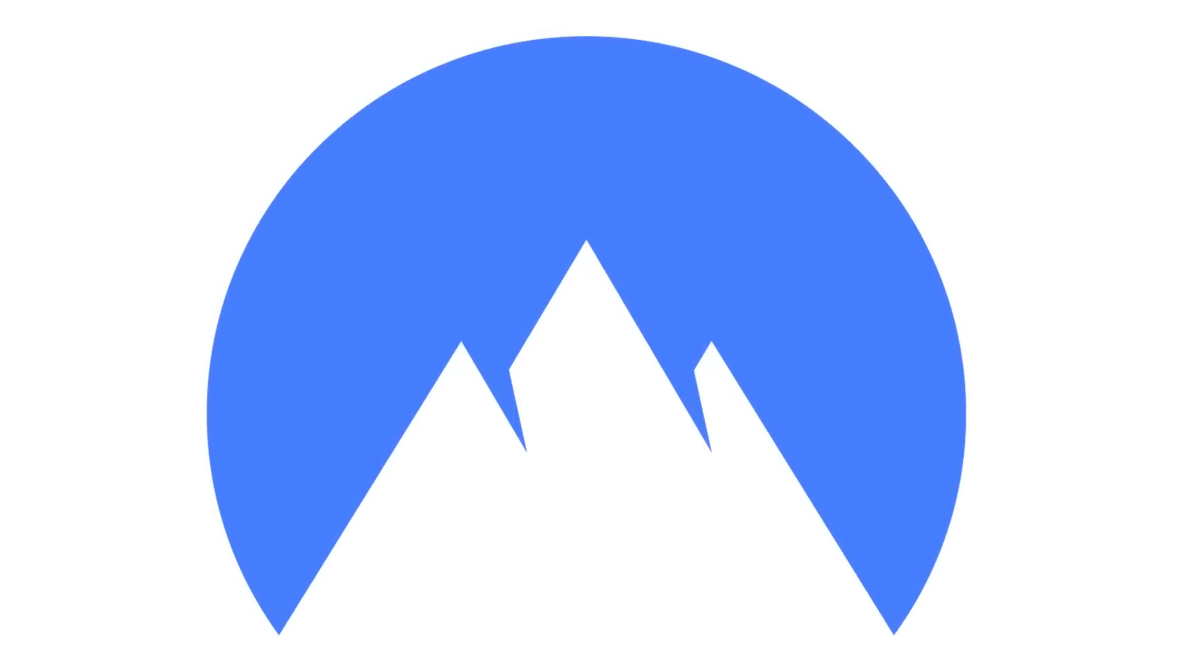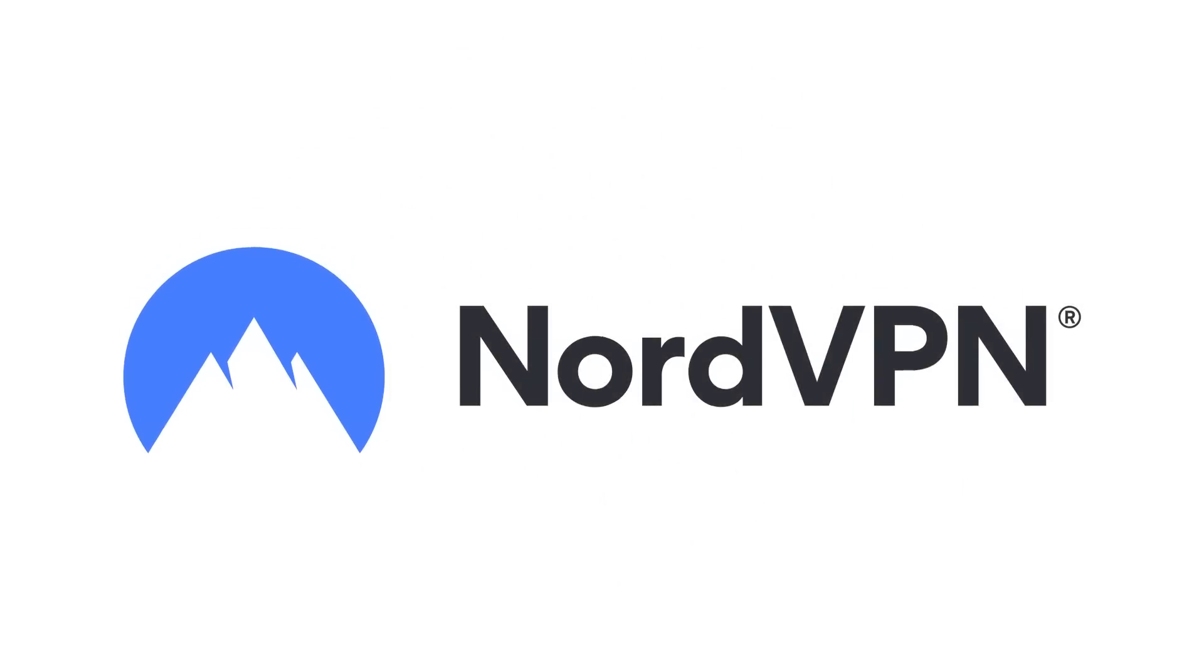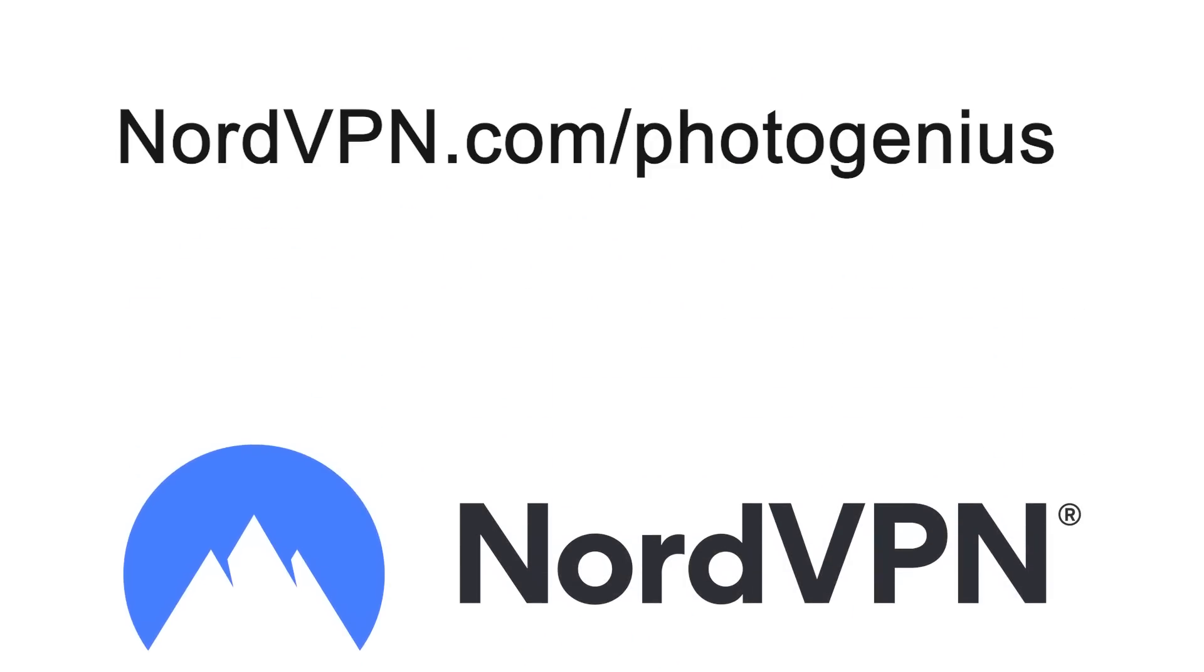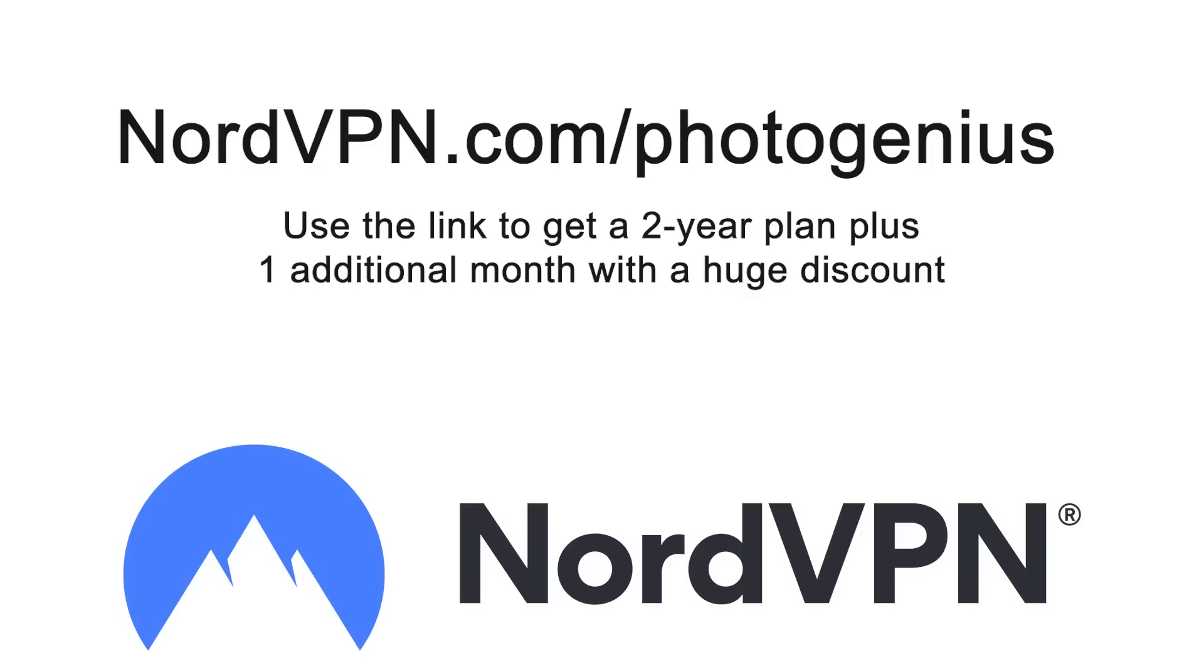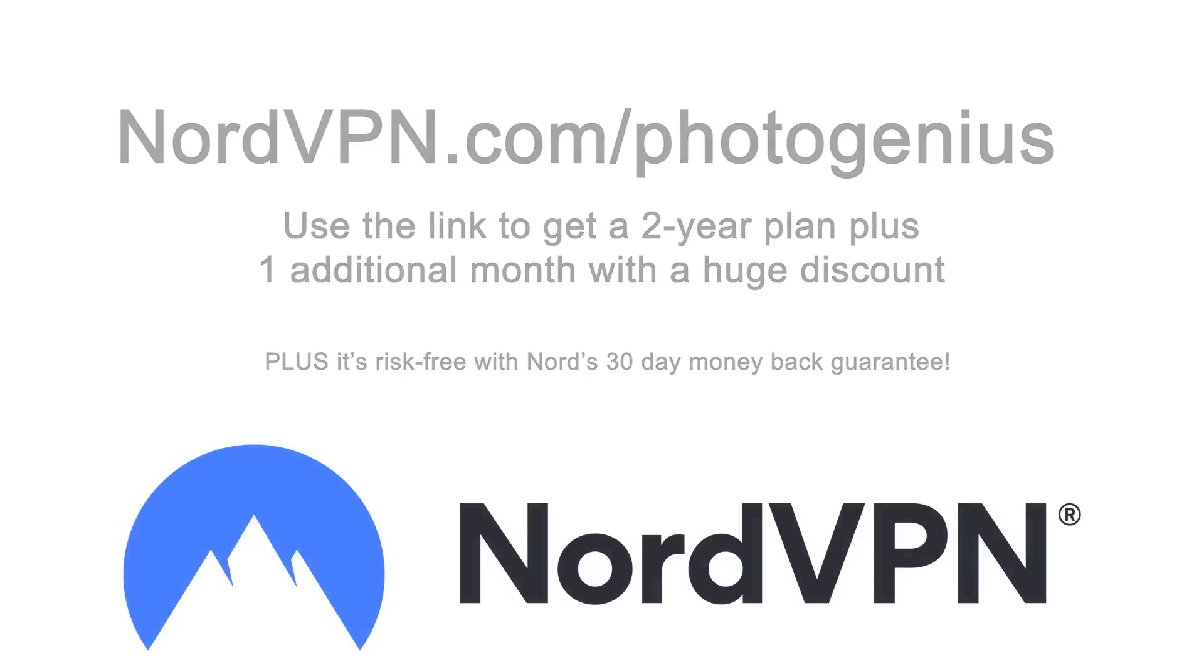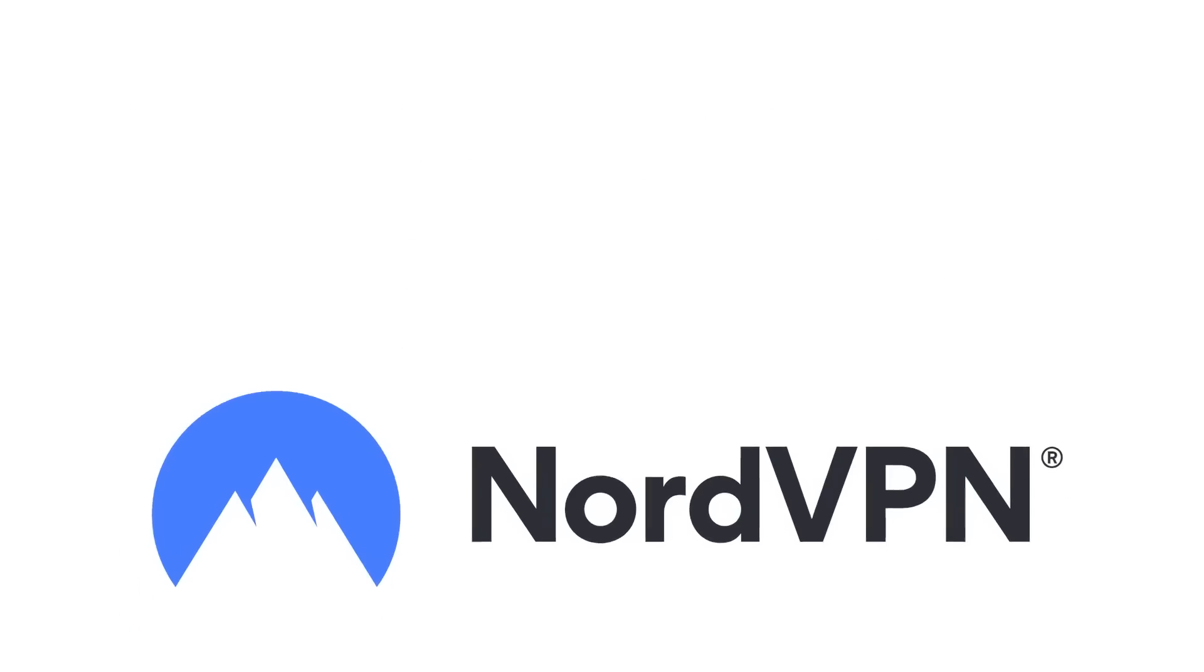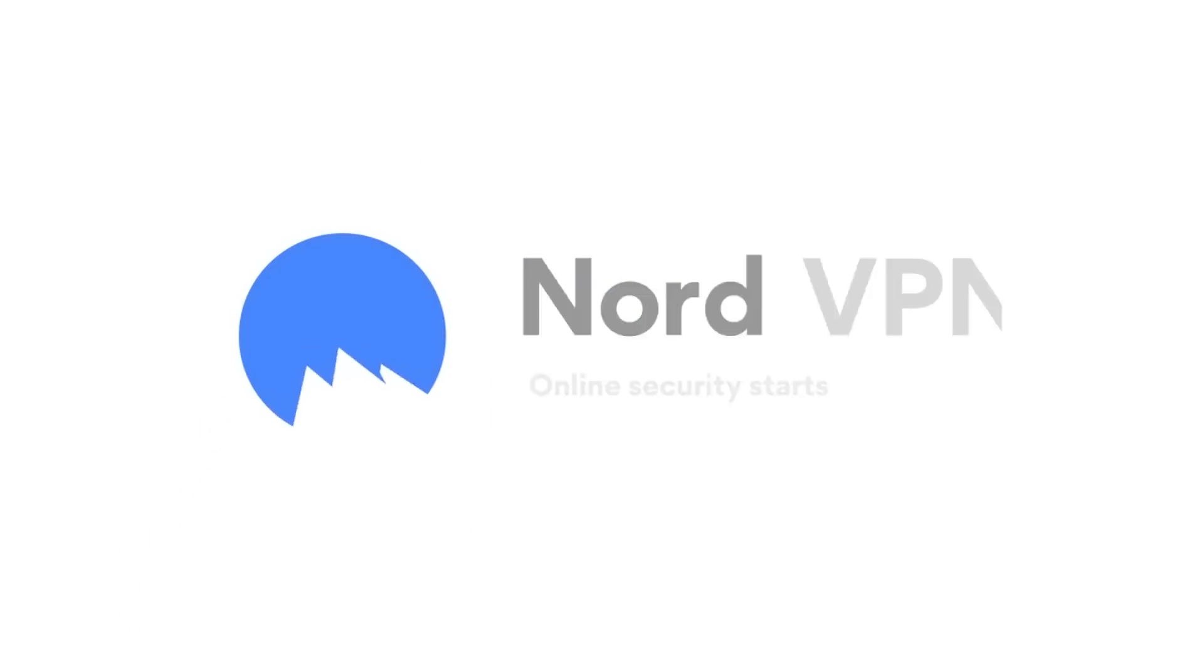So why not try it for yourself? All you need to do is check out the link below this video to get a two-year plan plus one additional month with a huge discount. Plus it's risk-free with Nord's 30-day money-back guarantee. A big thank you to NordVPN for sponsoring this week's video and for supporting the PhotoGenius channel.